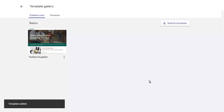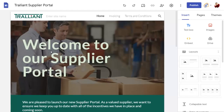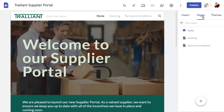To create a new site based on a template, simply choose the template from the template gallery. All pages from the template will be added to the site, and you can rename the site as required.